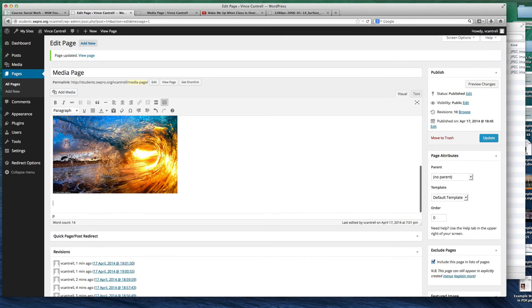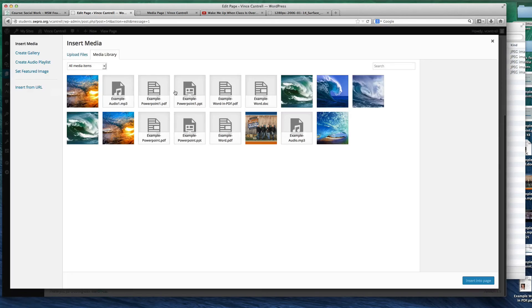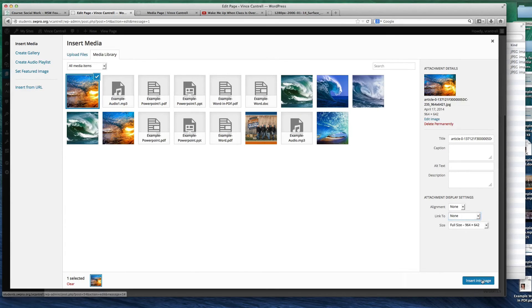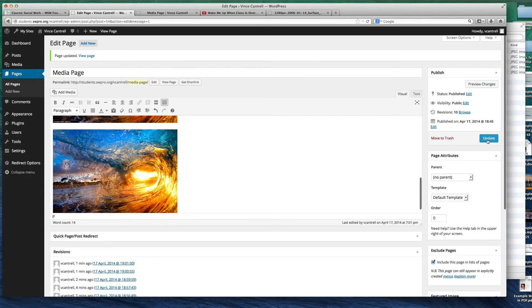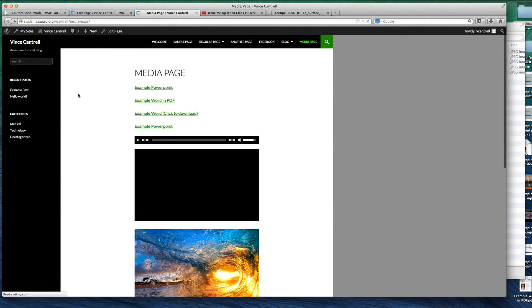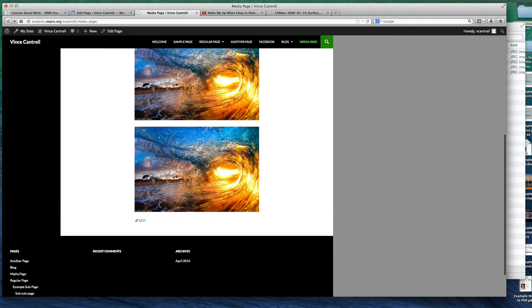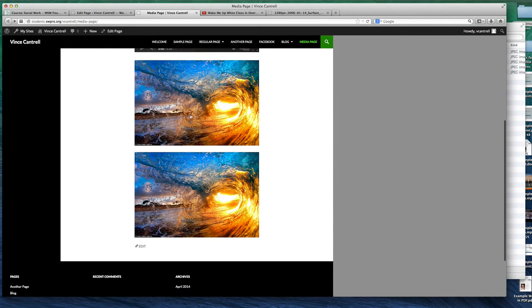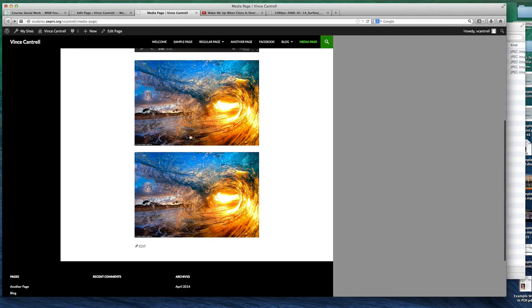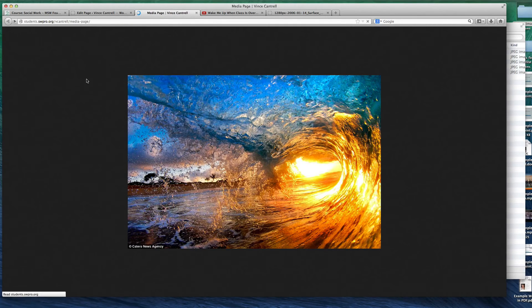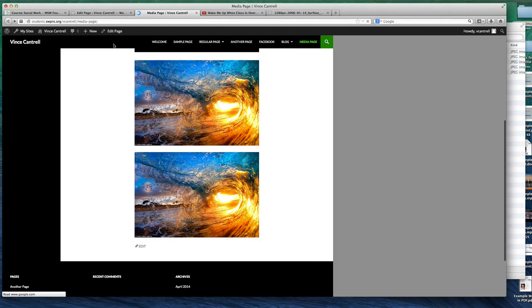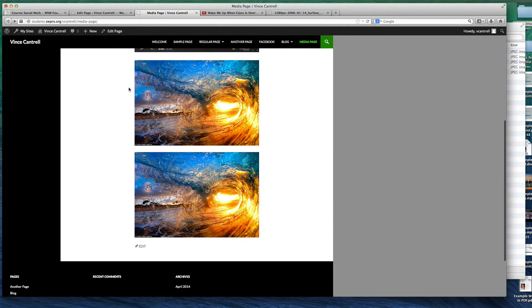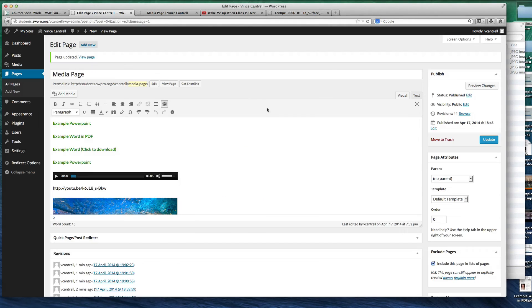And I'm going to put it right here, add media, click on the waves, media file, none, insert into page, update. Now, if I refresh the page back down here at the bottom, I have one that I can click on and one that I can't. Notice how I can't do anything with this, but I can click on that. So that's the difference between media file. By default, all images are linked to the media file. So if you don't want an image to be linked to the media file, just choose none under the link to settings.